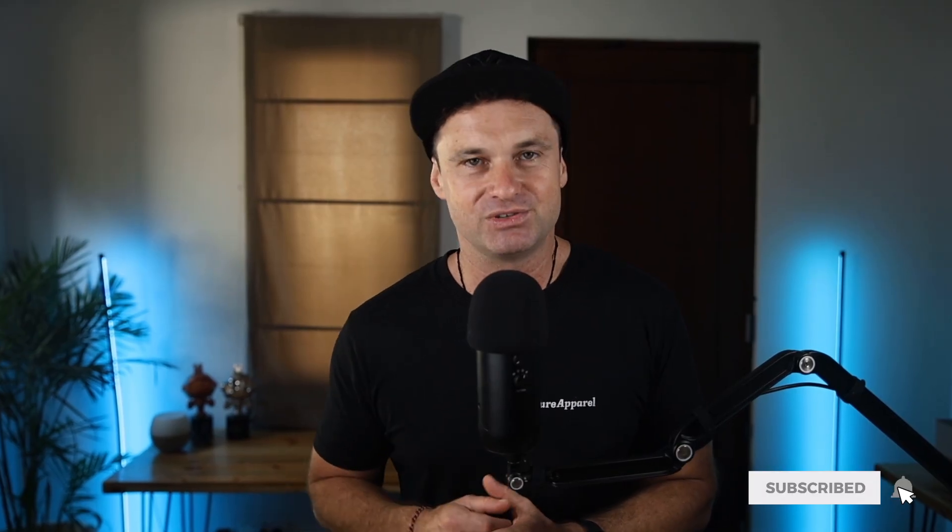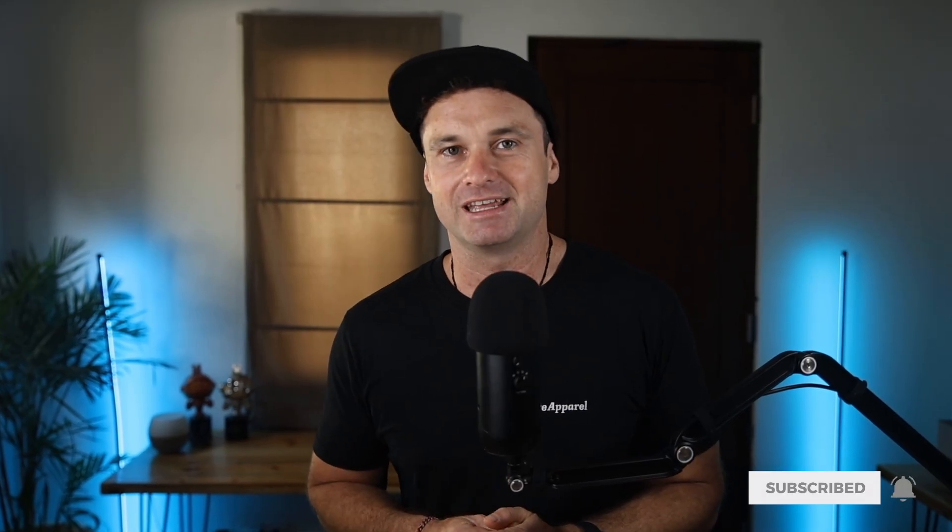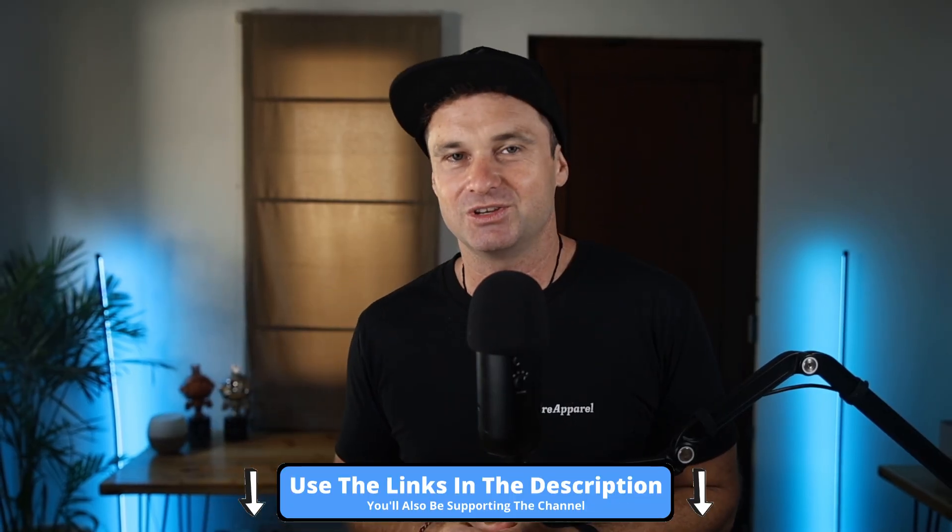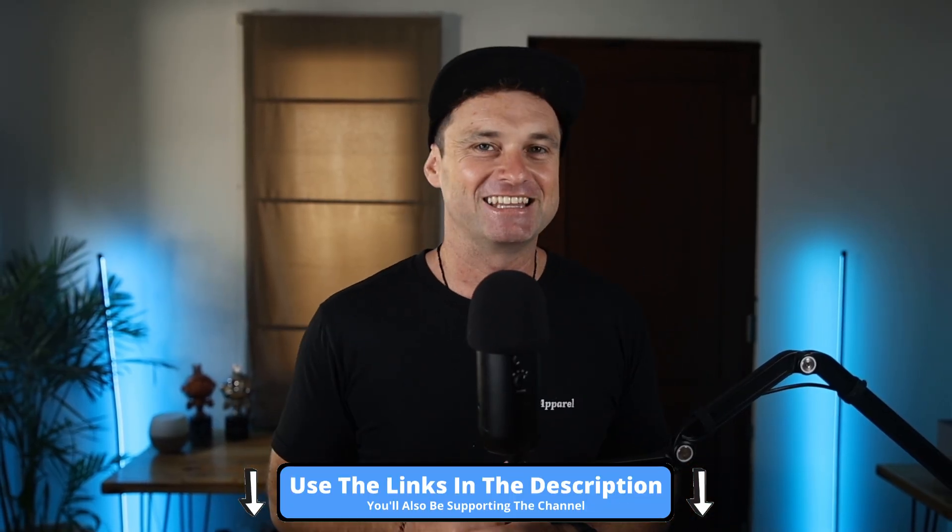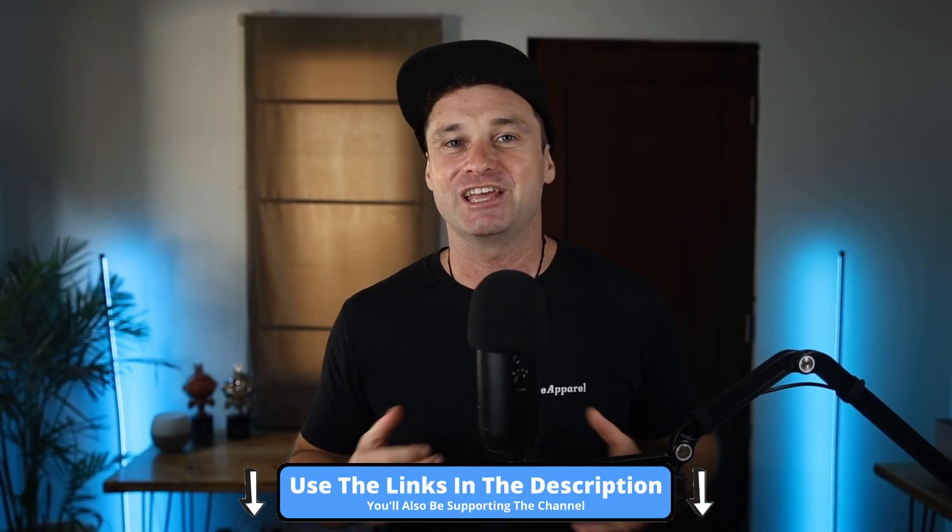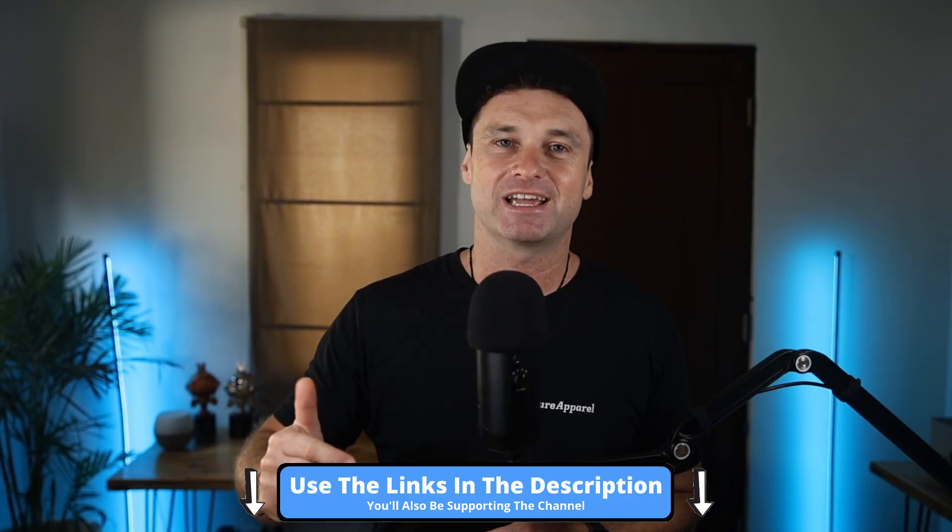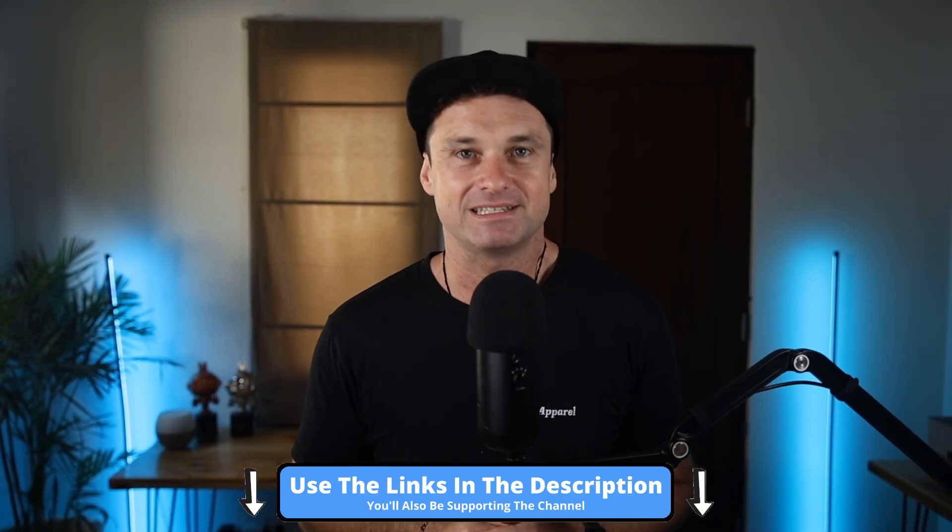So that is my Synthesia tutorial. As you can see, it's an extremely easy platform to use. Once you've created your first video, you'll know exactly what you need to do there on end. Now, if you got value from this video, make sure you join Synthesia using the link in the description. If you also like AI, make sure you check out my freebies down in the description too. But that's it for that video. Don't forget to hit subscribe and I'll see you on the next one.